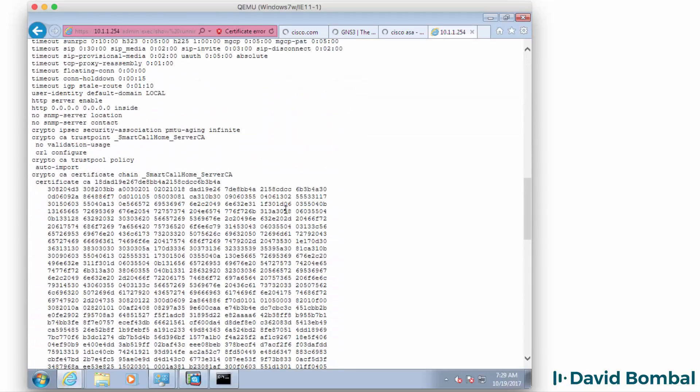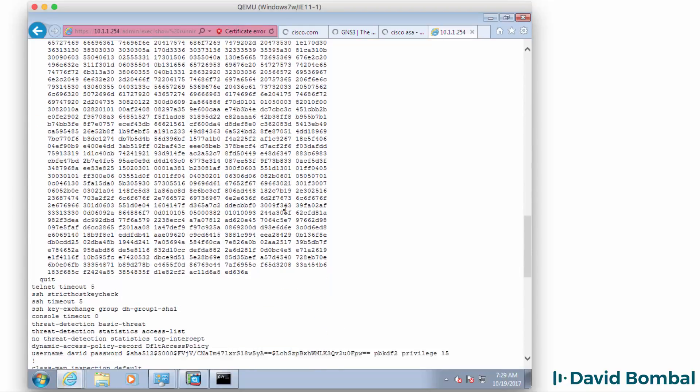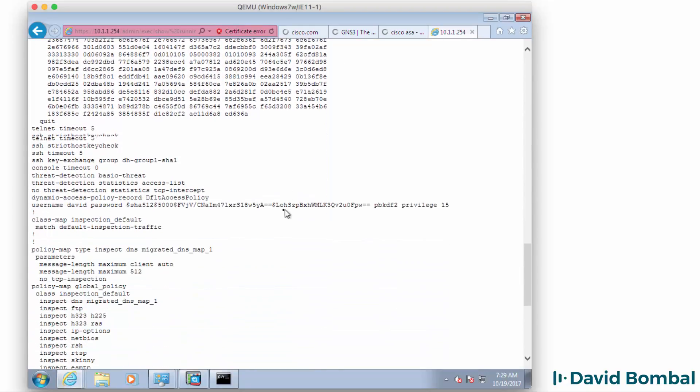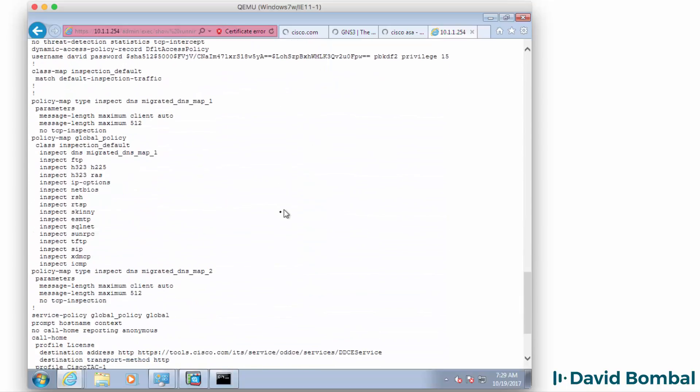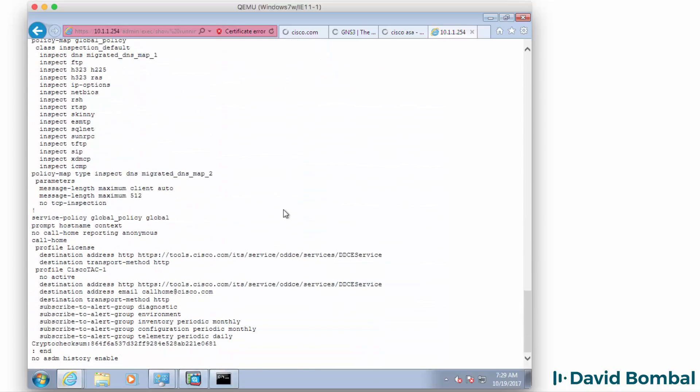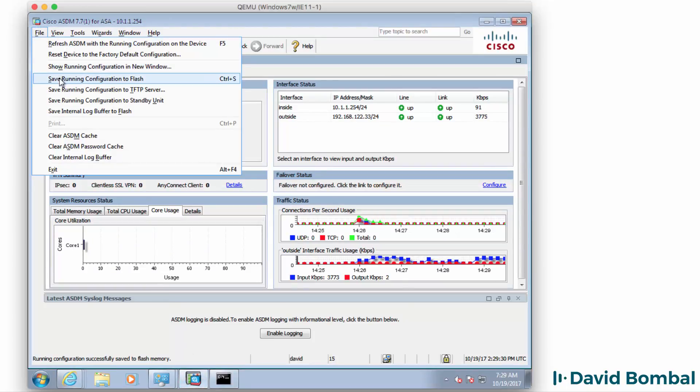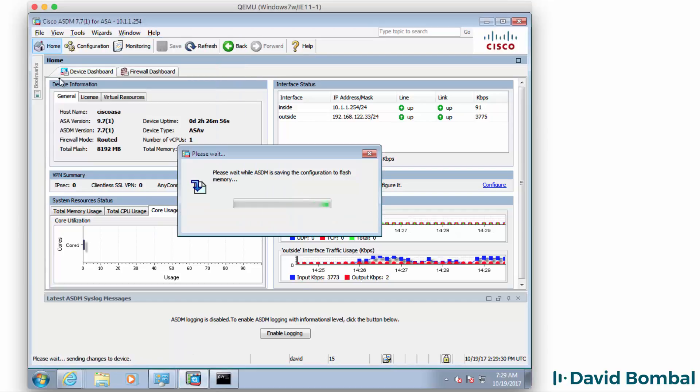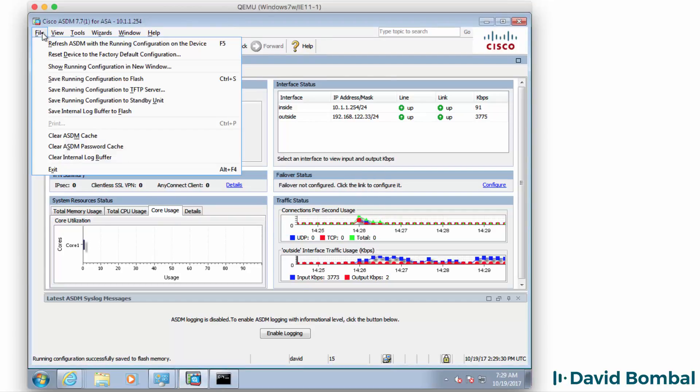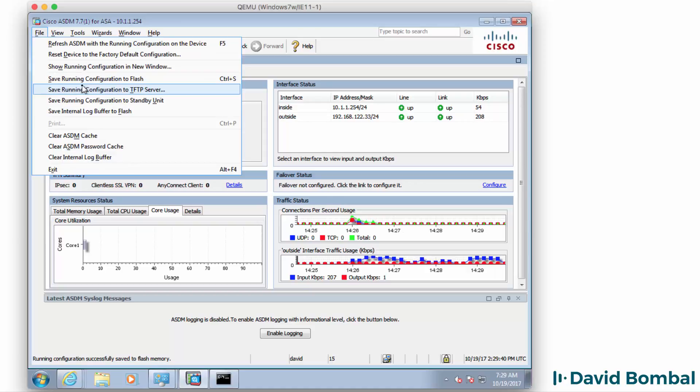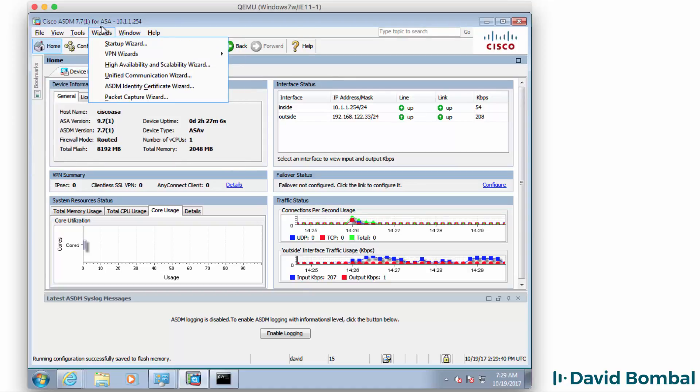There's the running configuration of the ASA as displayed in windows. I can as an example save the running config. I could also save it elsewhere if I for instance have a TFTP server available.